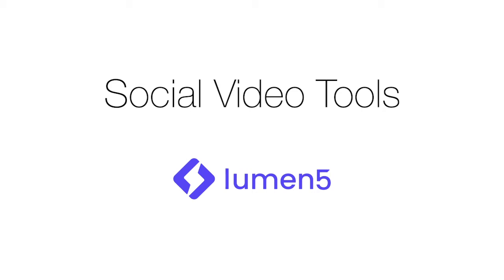Hello everybody. In today's video, we'll be showing you the video tool, Lumen5.